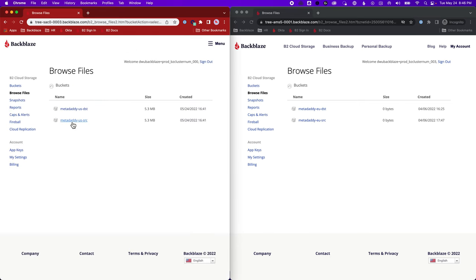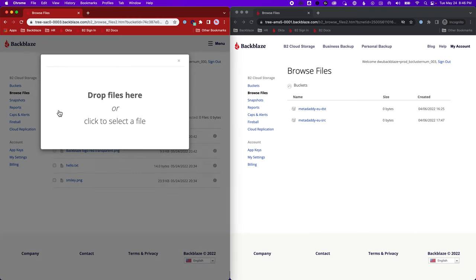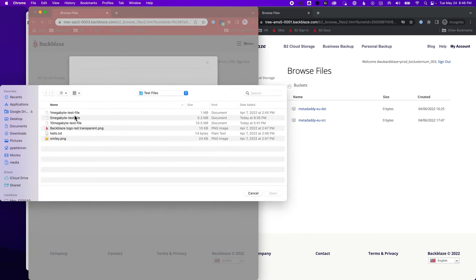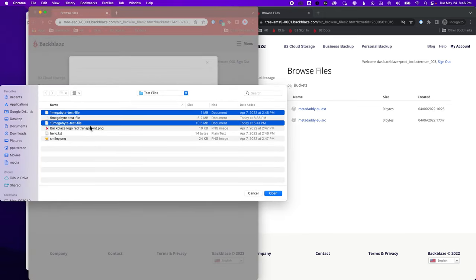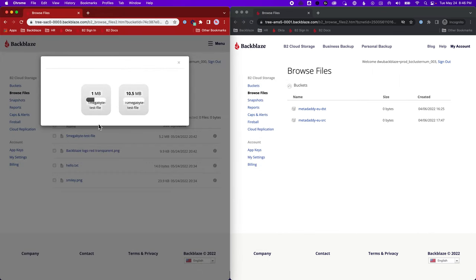And again, we can go into the browser here and say upload a couple more files. So I'm going to select what is the one and the 10 I think I still need to do. So let's upload those. This upload just takes a few seconds, a little bit longer for that 10 megabyte file.